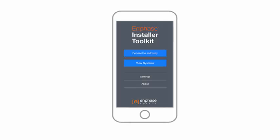Here's a quick overview of how you'll use Installer Toolkit to configure the Envoy and track system installation progress.